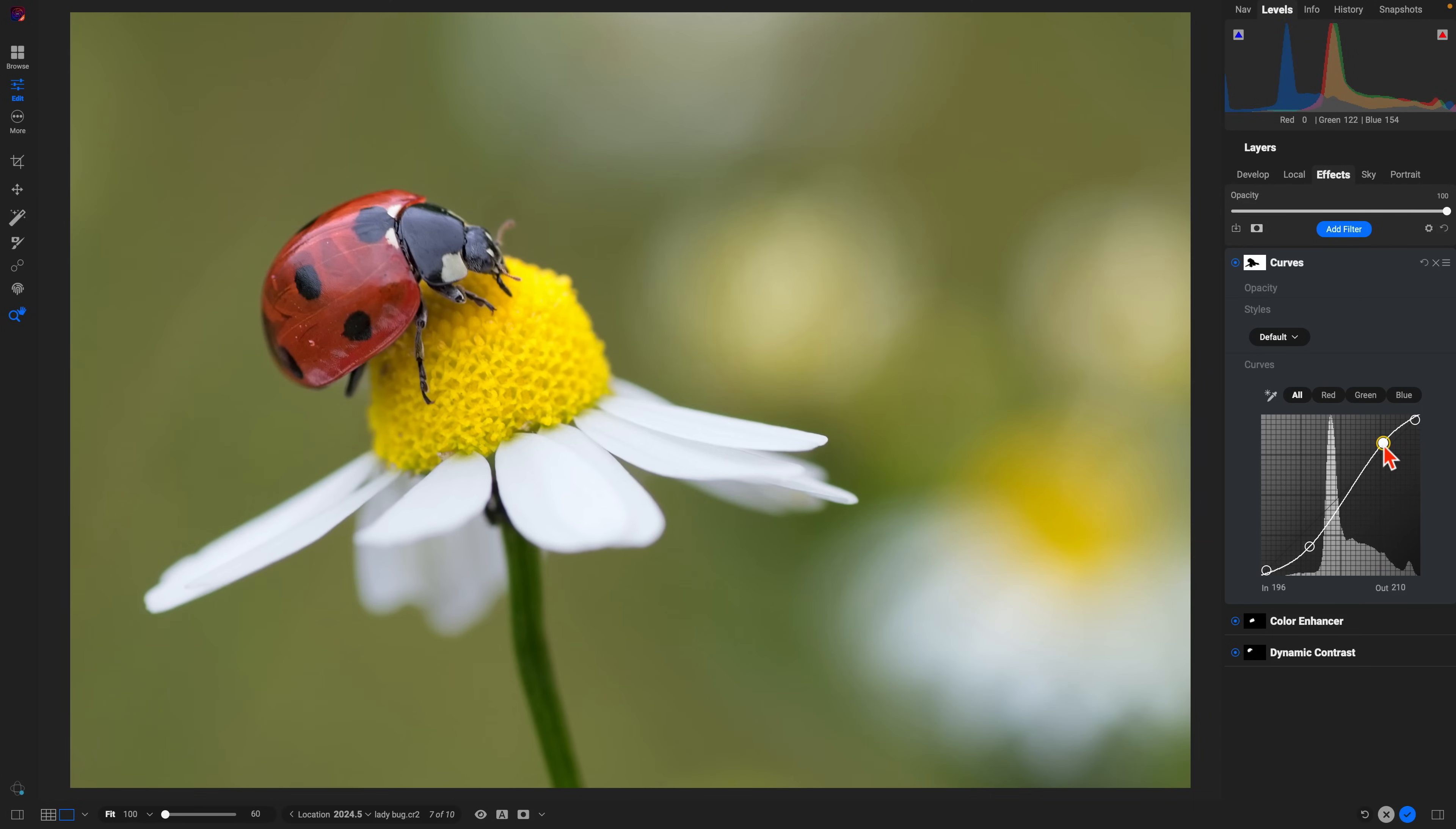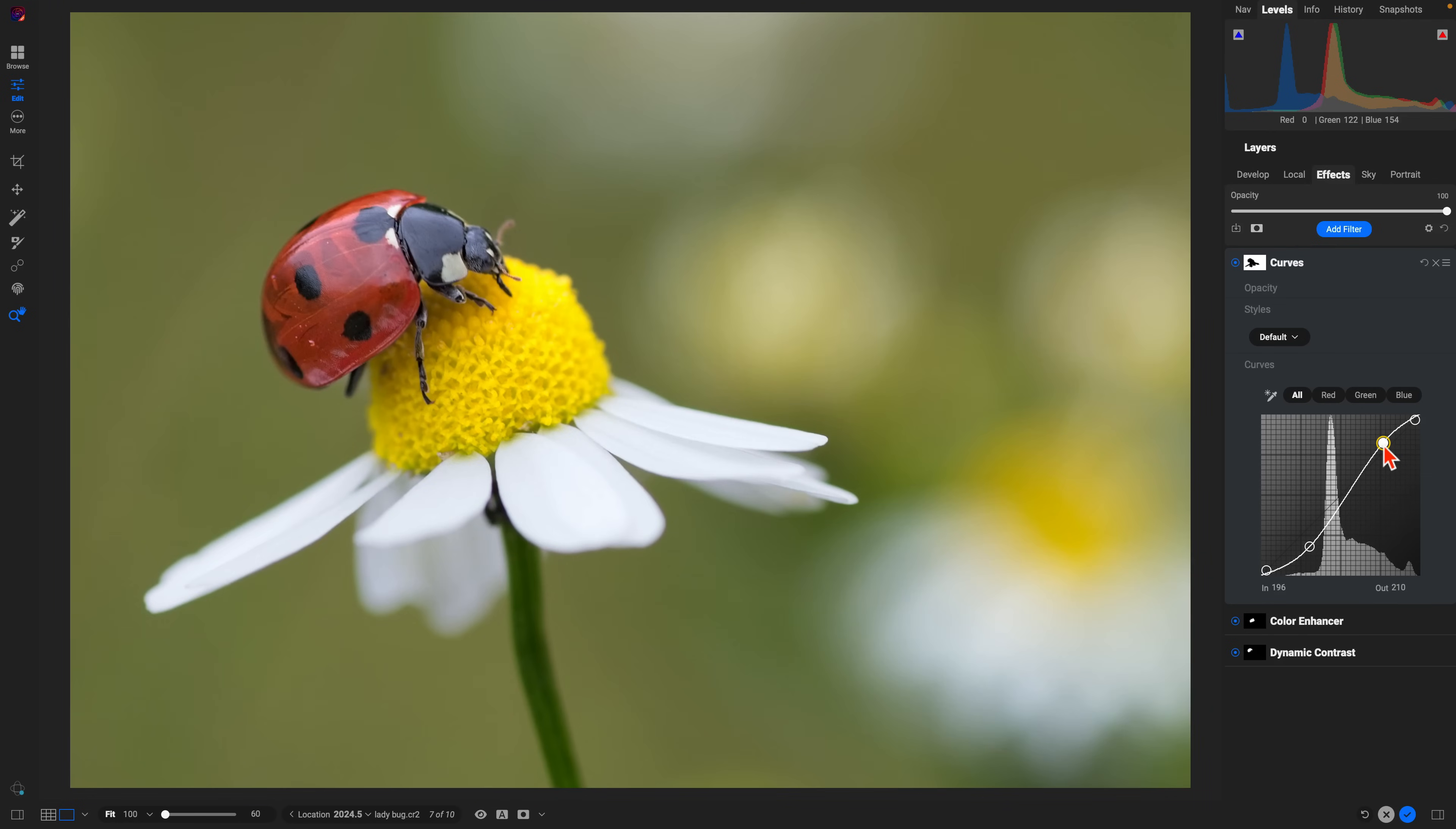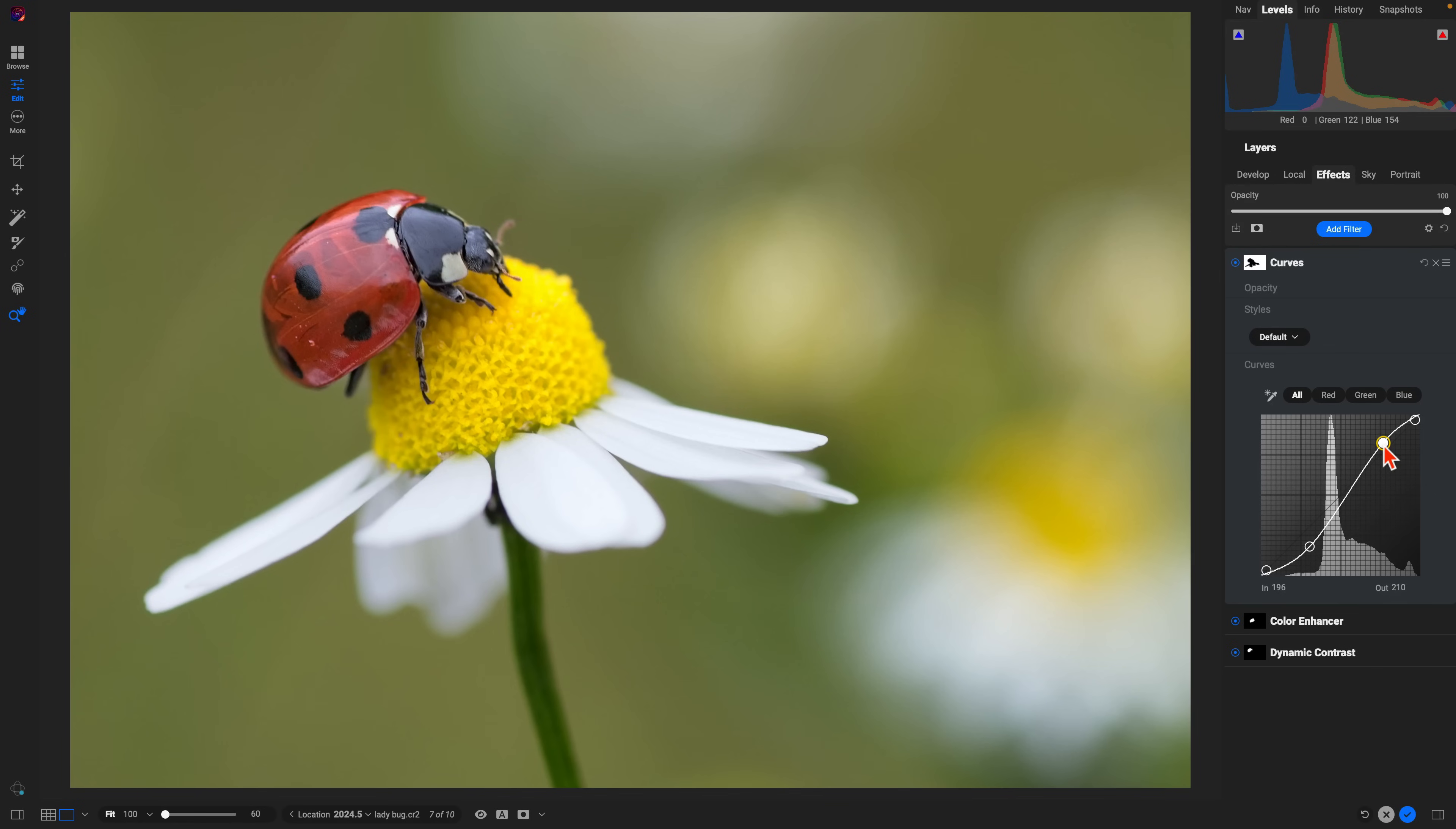If I hit the backslash key on my keyboard to check out the original, we have the original and after. That's how easy it is to target those individual regions within your images using ON1 Photo RAW and the new and improved Super Select AI tool.